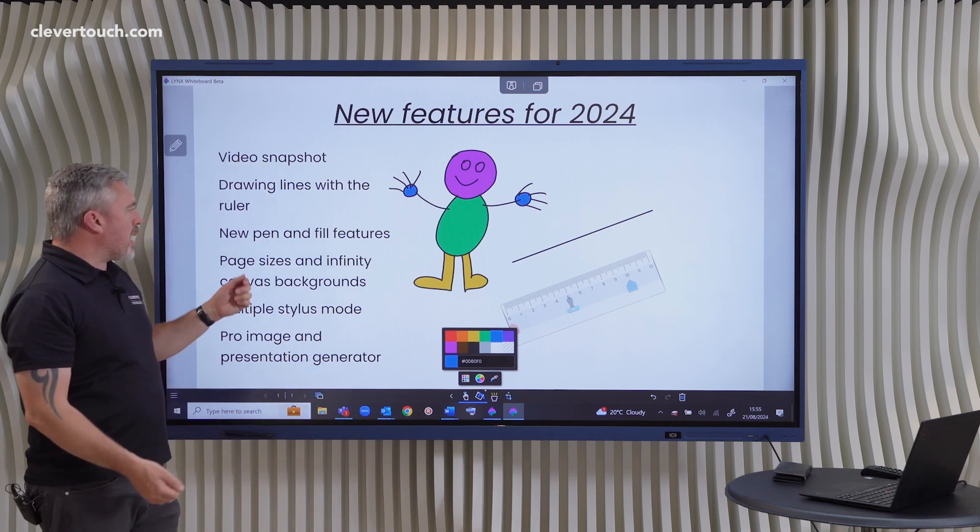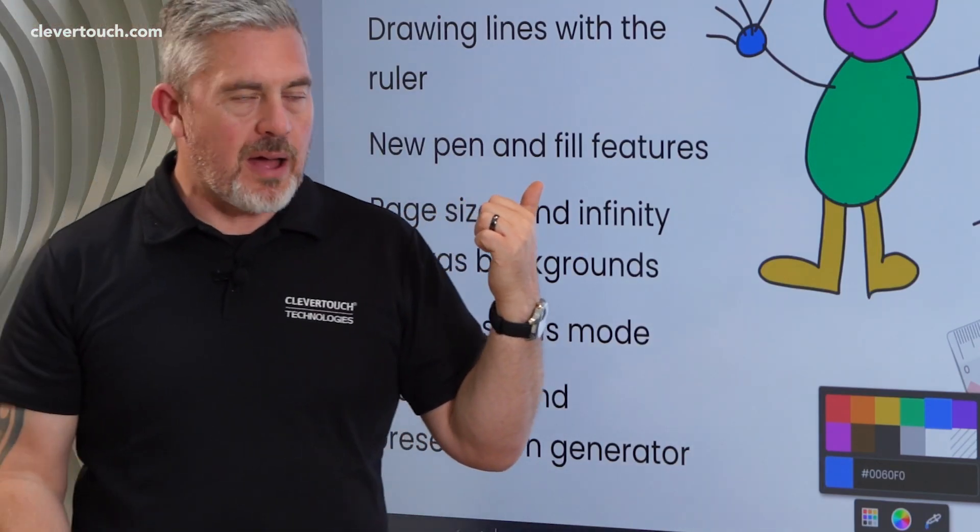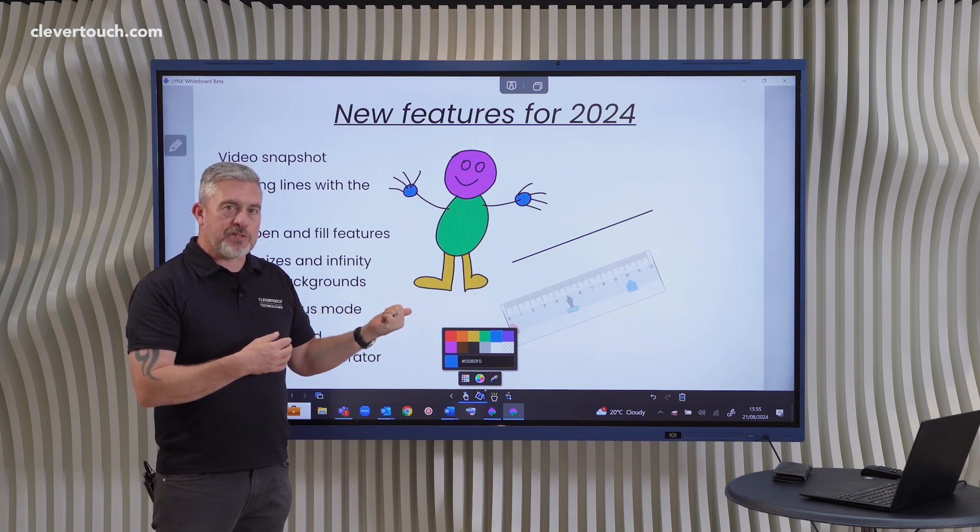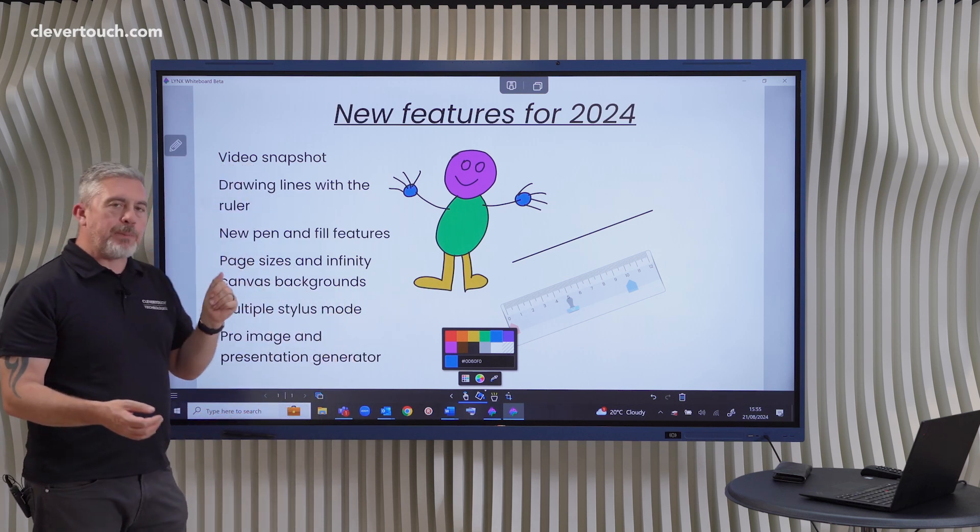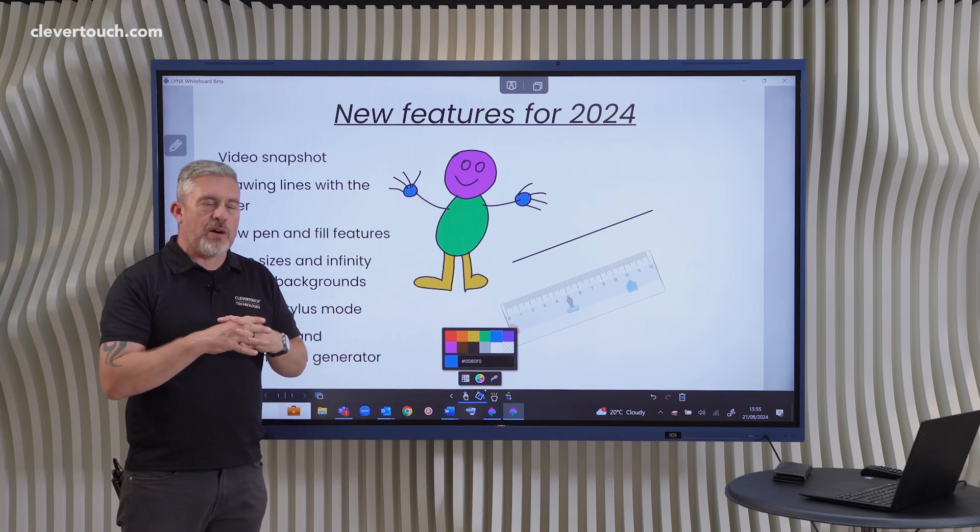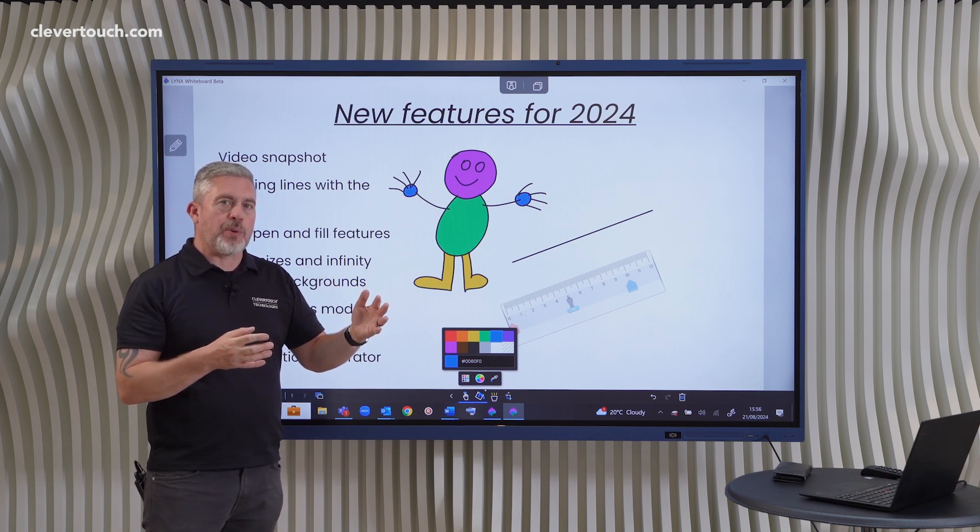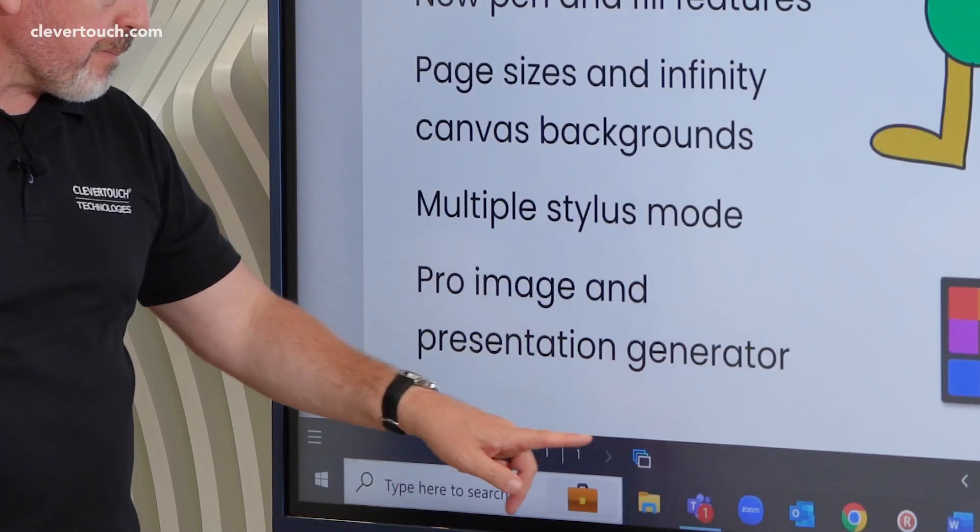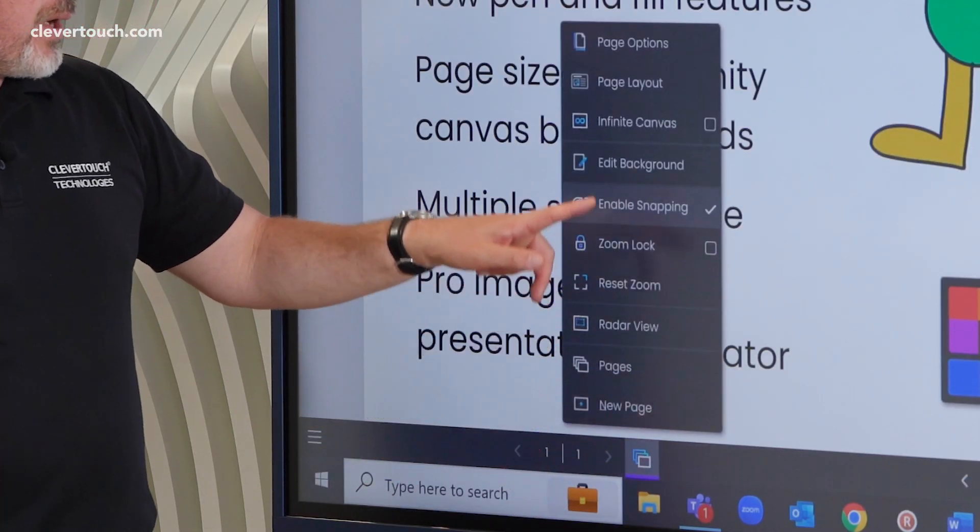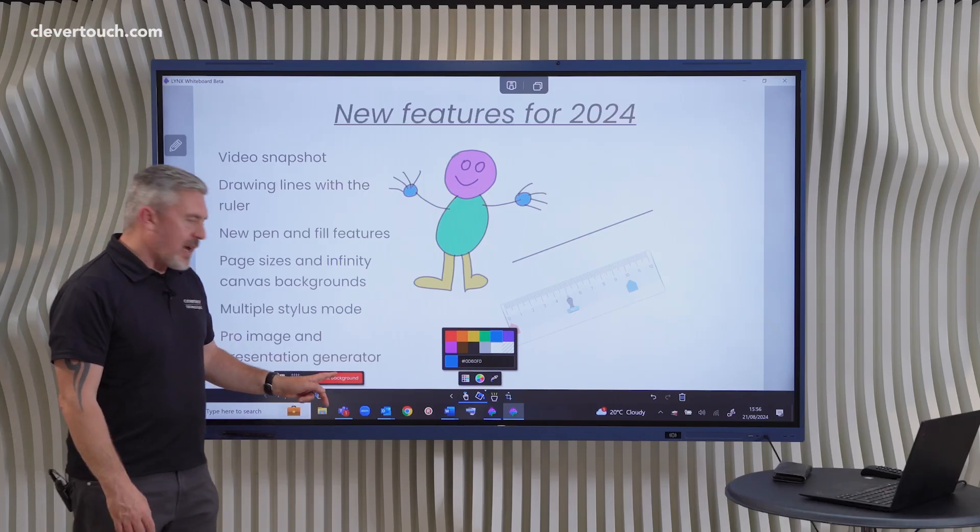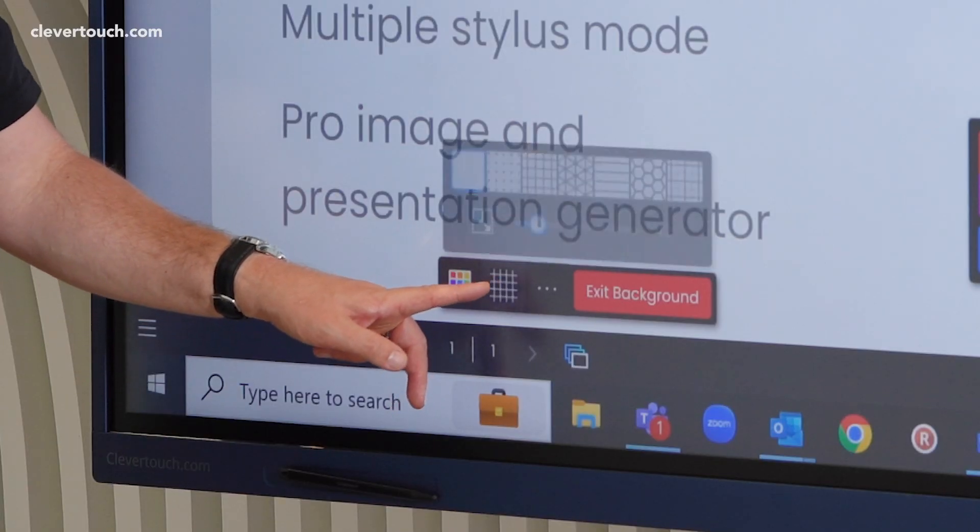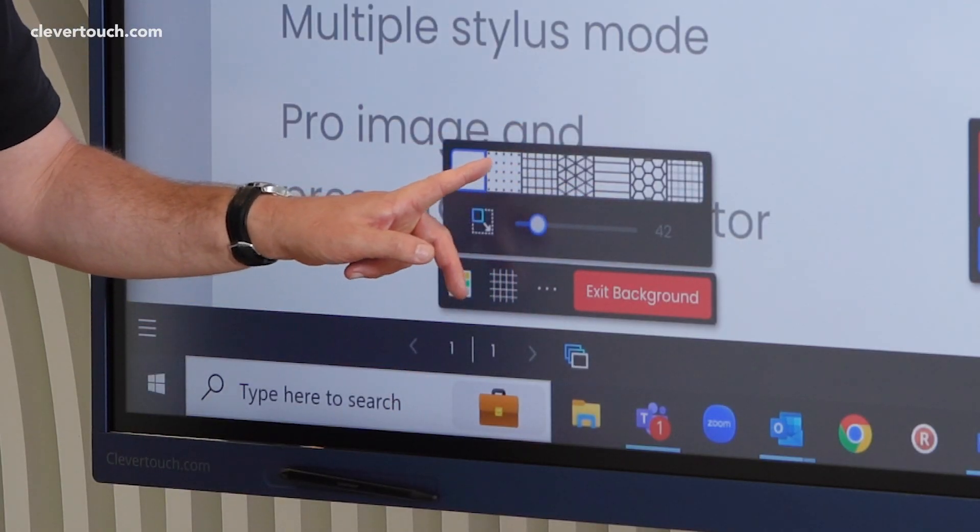And now we've also got the ability to have infinity pages within Lynx. That's been there for a while. But what people are asking for is that any kind of graph paper or background that they add onto it, they wanted that to stretch into the infinity as well. So that's possible too. So to access that, we're going to go into the background, we're going to edit the background. And you can see here there's a new button where we can decide what we'd like in there.